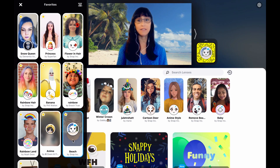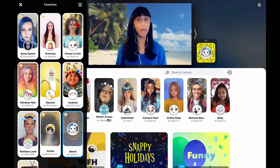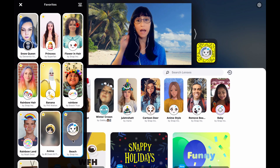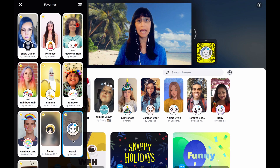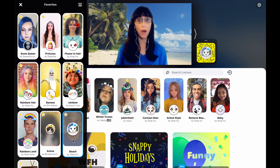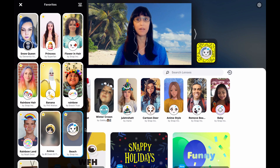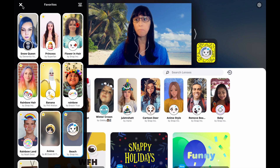For instance, if your computer doesn't have enough RAM to run the virtual background, you can use a snap lens instead, since you do need certain system requirements for the virtual background in Zoom.